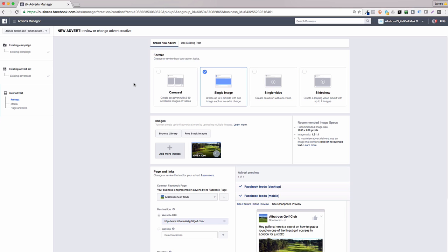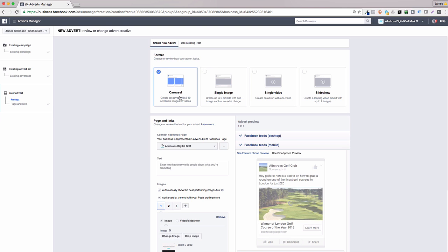Before we create our first campaign, it's crucial to better understand the different types of Facebook ads. Over the years, Facebook has changed the different types of ads it offers, giving users more options to serve the right ad for your business.